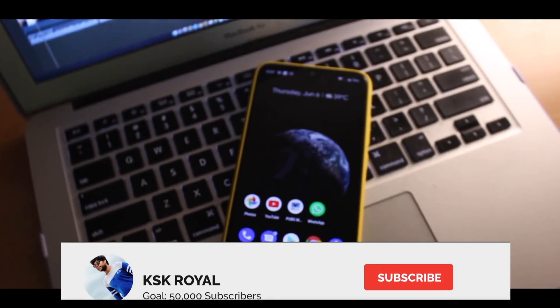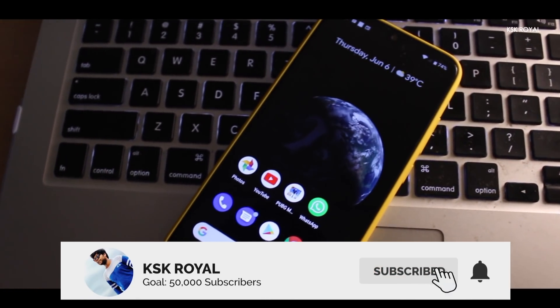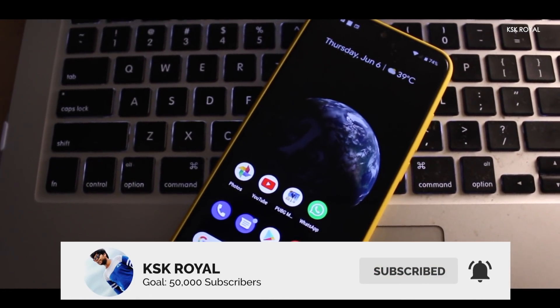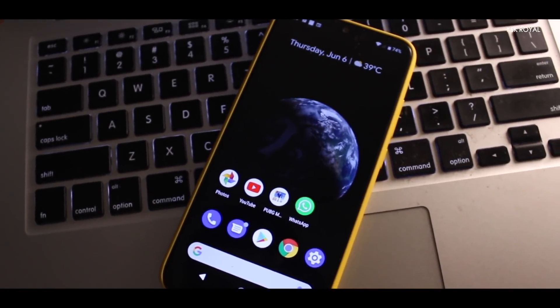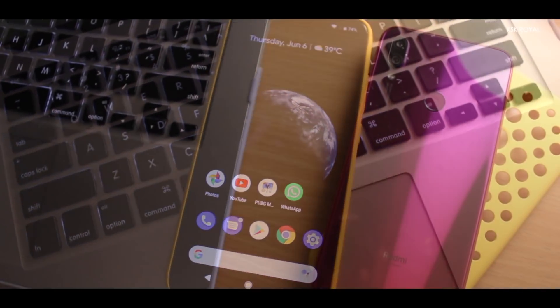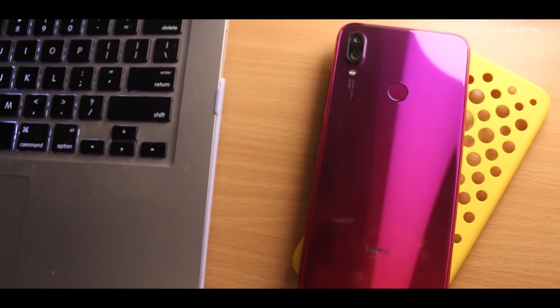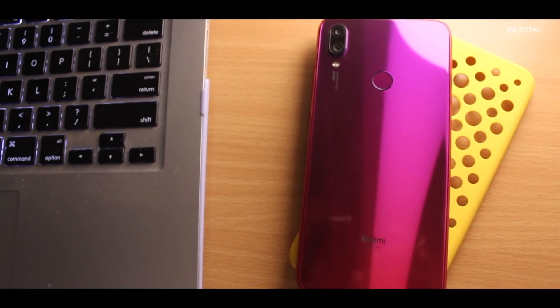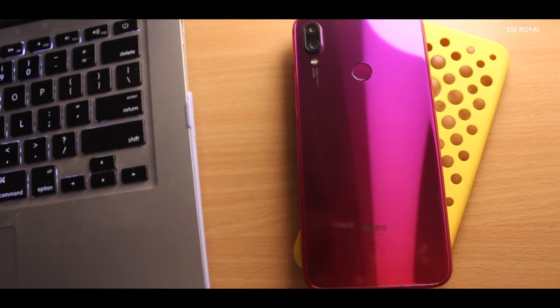Hey what's up guys, KSKURAL here. In this video, I am going to show you how to unlock the bootloader of Redmi Note 7 and Redmi Note 7 Pro. This is a step by step guide, so watch the video till the end without missing any part. Let's get started.